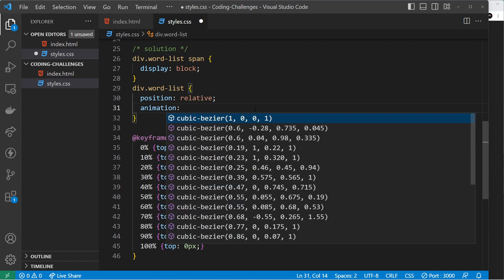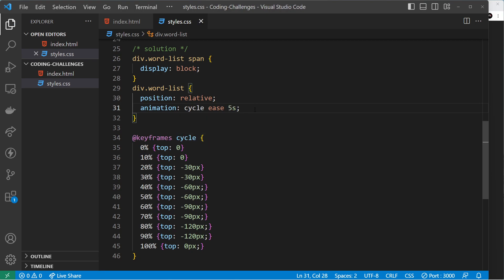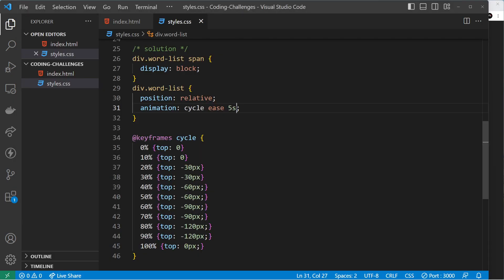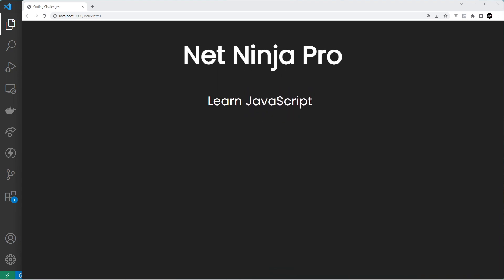Now let's apply this animation to the word list. We say animation is cycle, the easing function is ease, and the duration is 5 seconds. Previewing that — it starts with JavaScript, then Node, then Python, then HTML, then Flutter, and then goes back to JavaScript at the end. But it's not repeating, so all we need to add is 'infinite' at the end to infinitely loop this animation. Now once it gets back to JavaScript it starts the whole animation again — and that's going to go on and on.